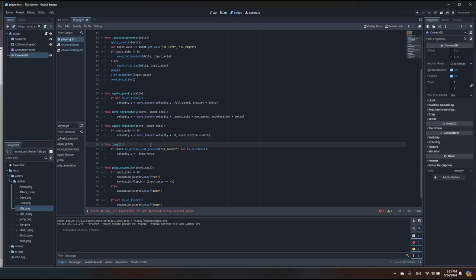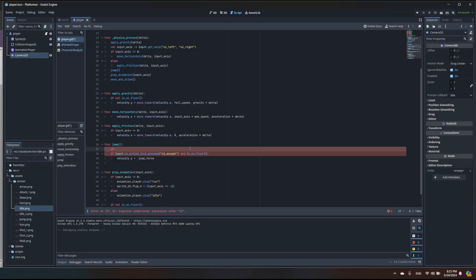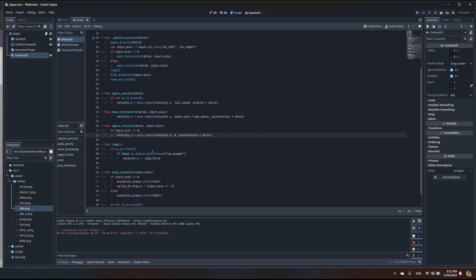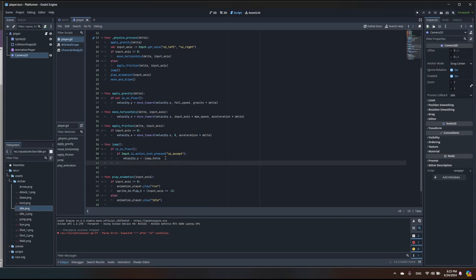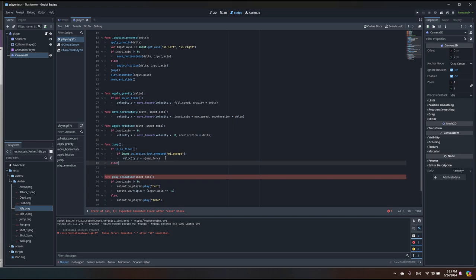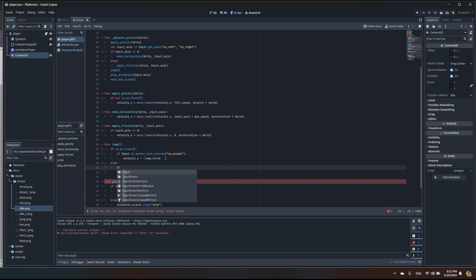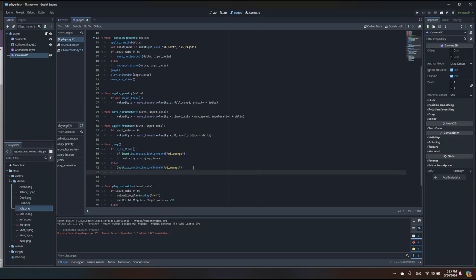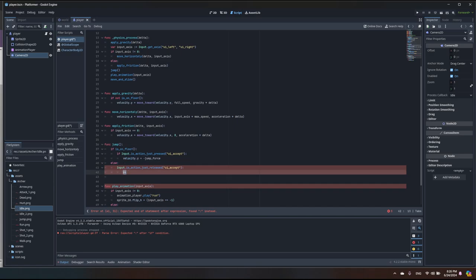We need another condition. First check if is_on_floor() — if so, check if the jump action was just pressed. Then add an else condition for when we are not on the floor. In that branch, I'll also check for input action just released using the same 'ui_accept' input. When released, I want to change the velocity to jump_force divided by two.